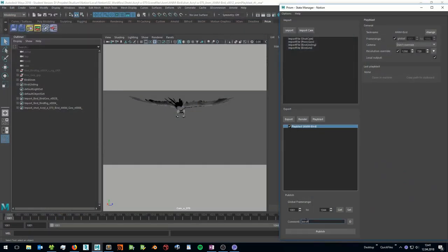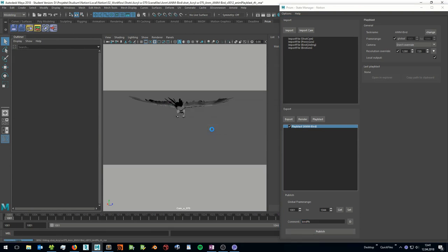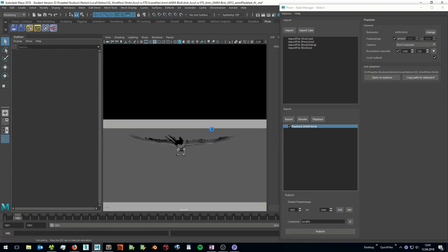In the next step, you can create playblasts or export objects between different software packages with just a few clicks.